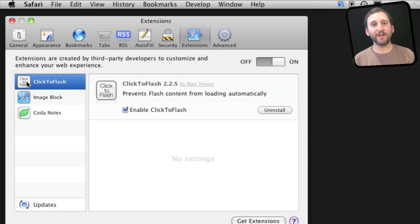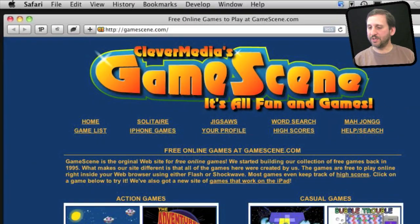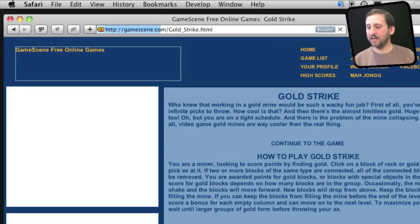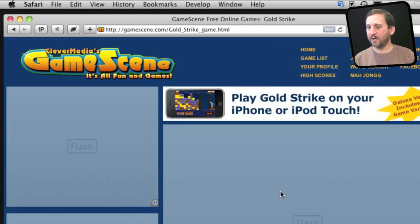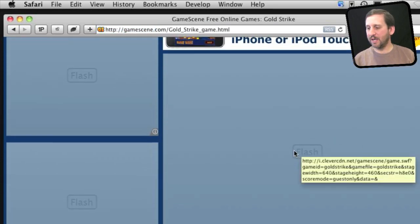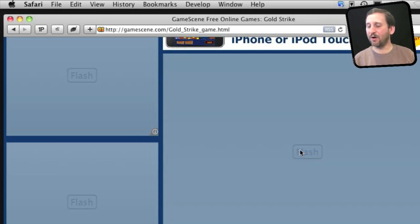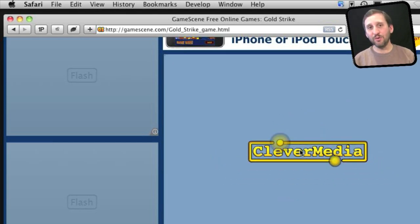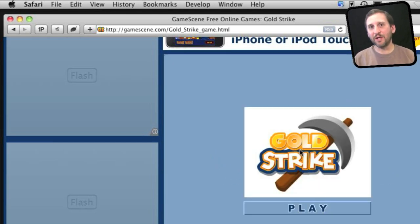Similar to that is one called Click to Flash, which does kind of the same thing but for Flash movies. Here I am at my game site and I go to play Gold Strike. You can see that instead of the game appearing, there is just a box with the word Flash very lightly written. All I need to do to activate it is click on it and once I click, it will load the Flash movie. So I can still use Flash on a website, but it just hesitates in loading it until I want it.